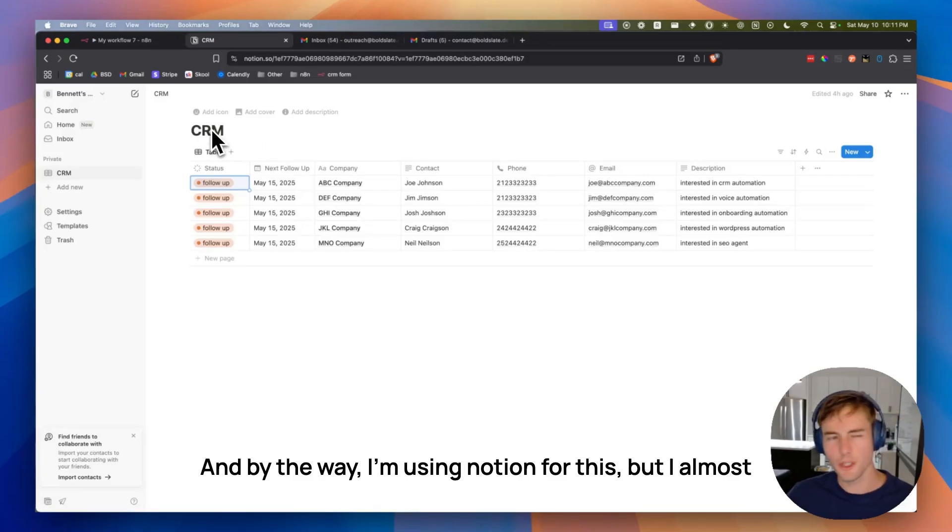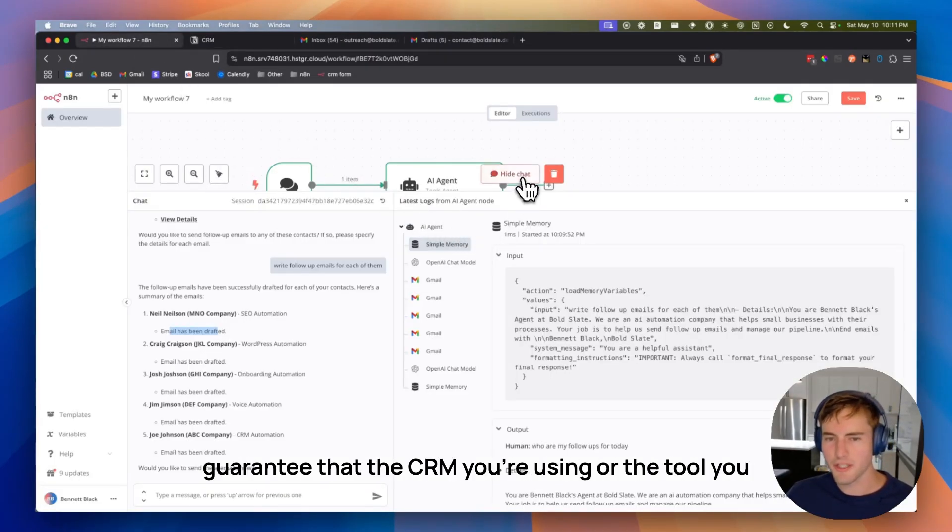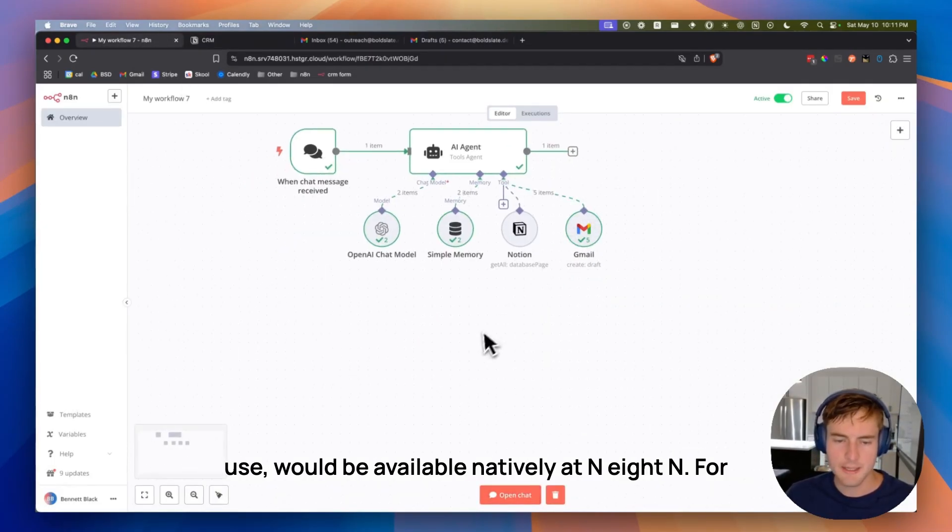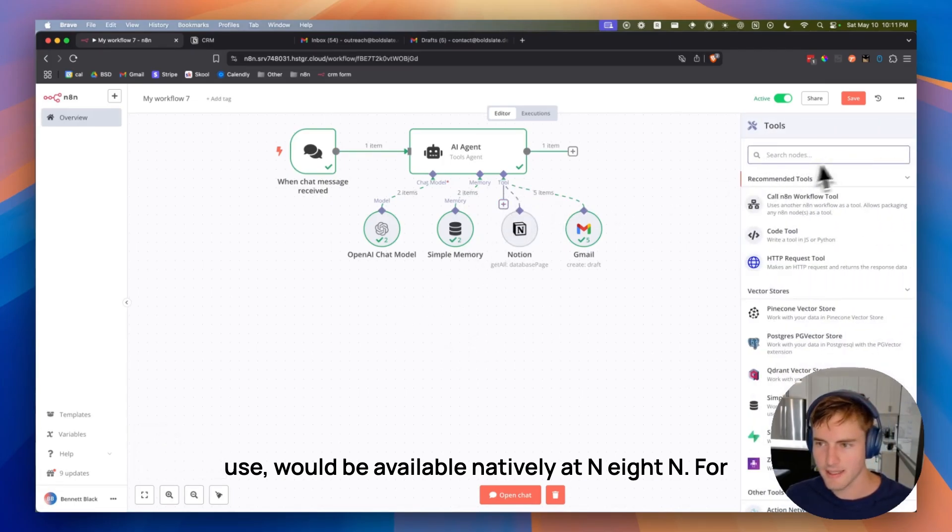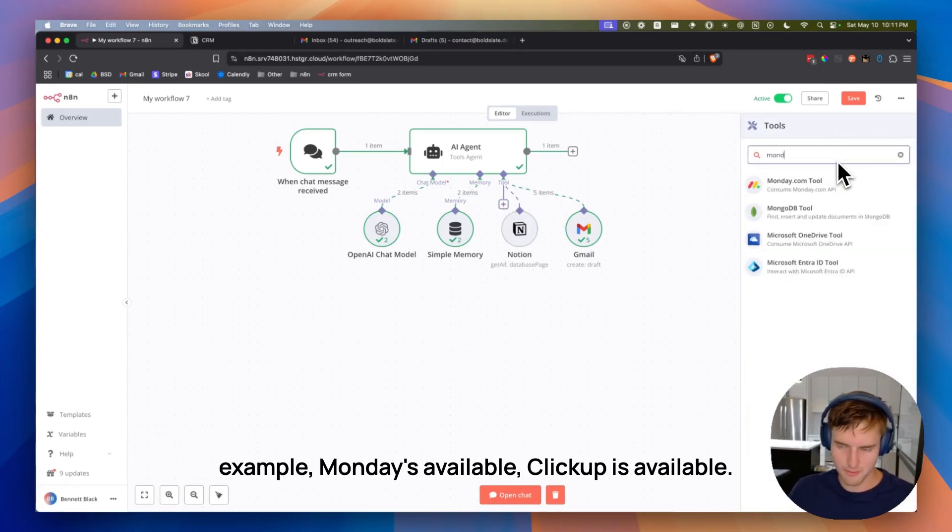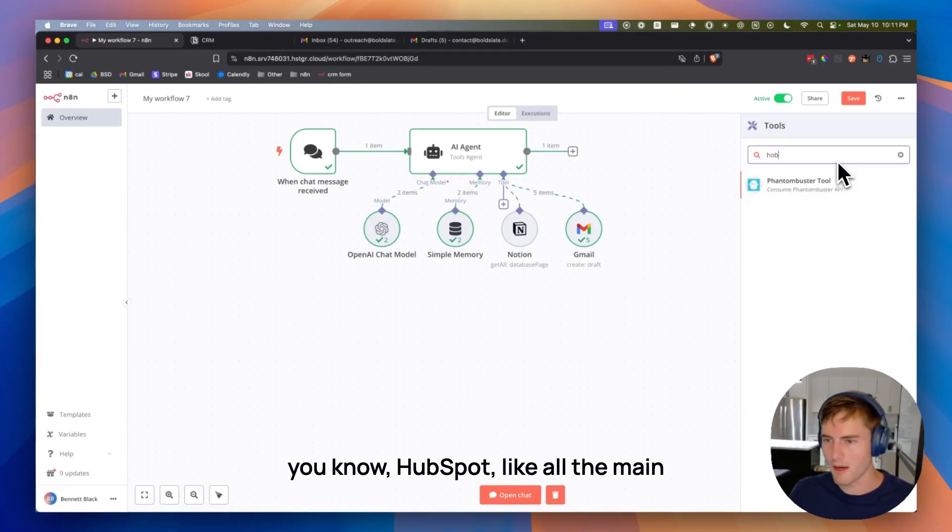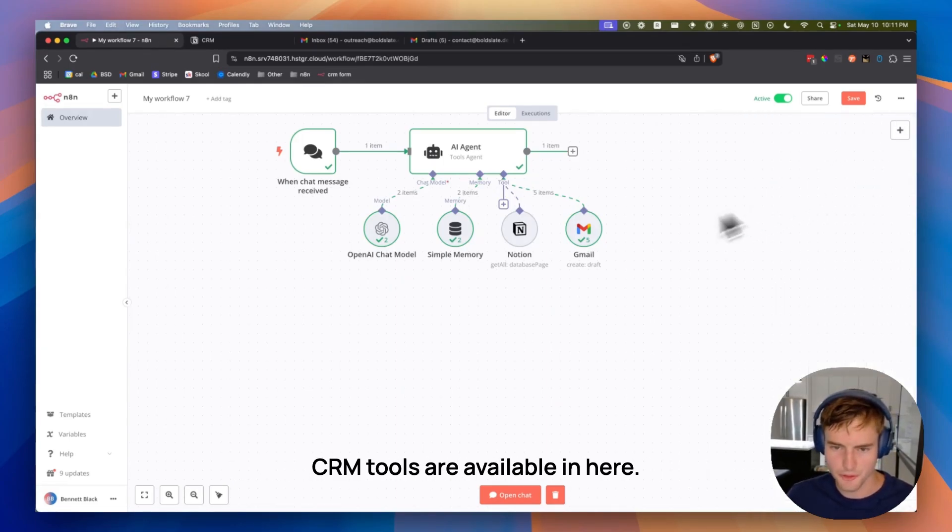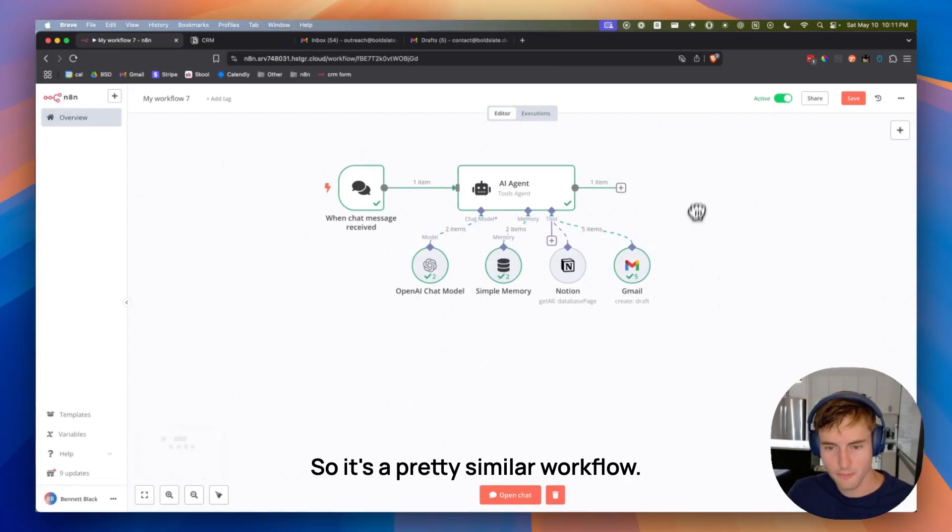And by the way, I'm using Notion for this, but I almost guarantee that the CRM you're using or the tool you use would be available natively at N8N. For example, Monday's available, ClickUp is available, you know, HubSpot. Like all the main CRM tools are available in here. So it's a pretty similar workflow.